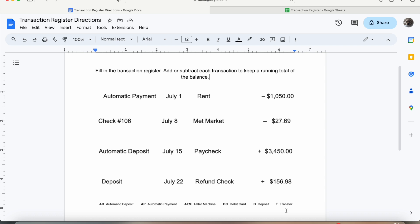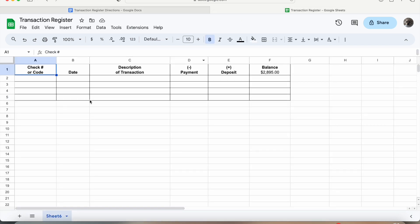So if we come over to the transaction register, as we can see here, we have the check number or code, date, and description of the transaction. We're going to subtract payments, add deposits, and then calculate the new balance.